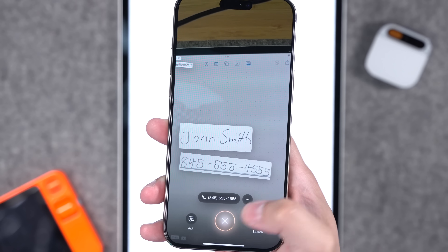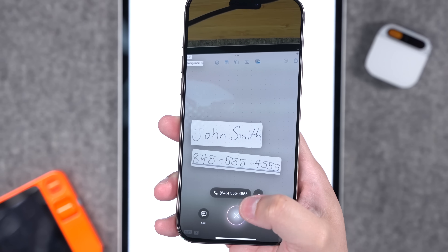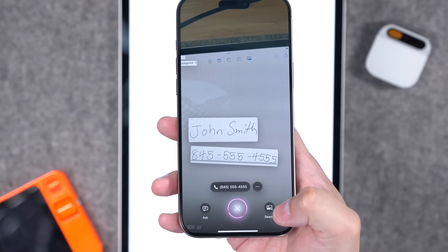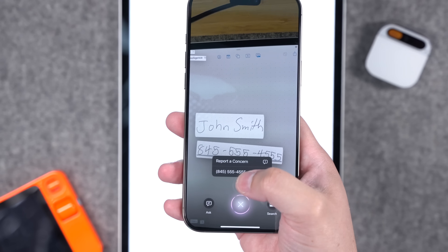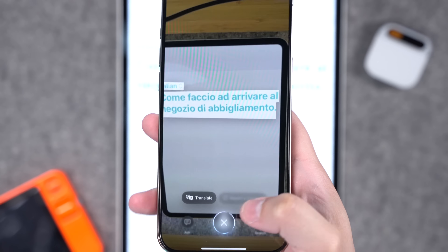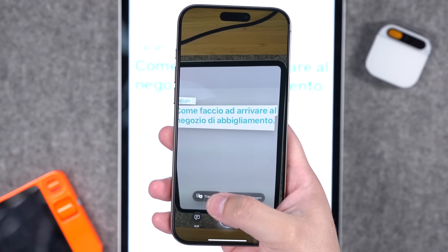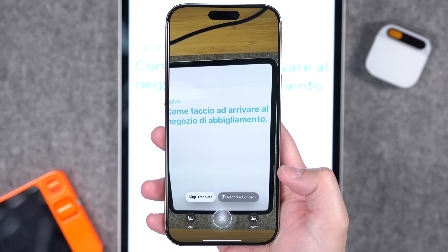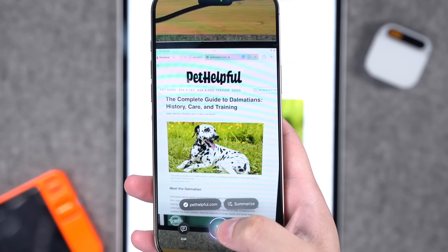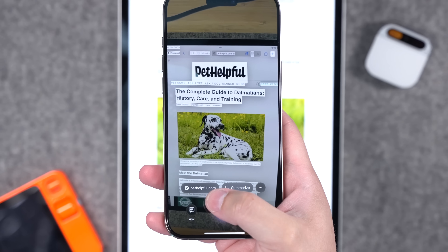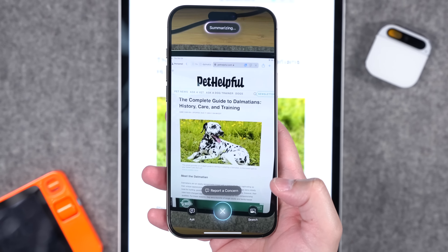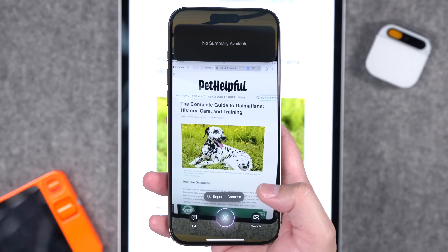For things like contact information, names, or phone numbers, you get the option to just call the number right away. Visual Intelligence parses it out and lets you call directly. If you snap a picture of a different language, you'll see the translate option on screen — tap it and it shows the translation right there. If you take a picture with a bunch of text, it can pull out a website URL so you can visit it, and there's even a 'Summarize via Apple Intelligence' option to summarize all the text it sees.